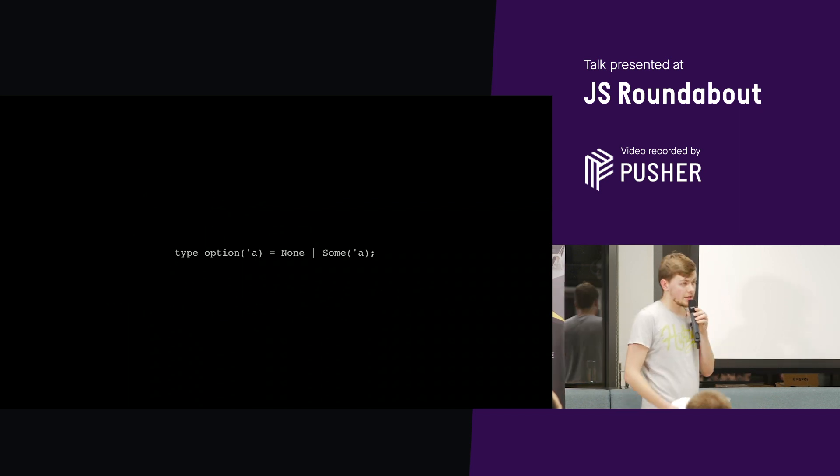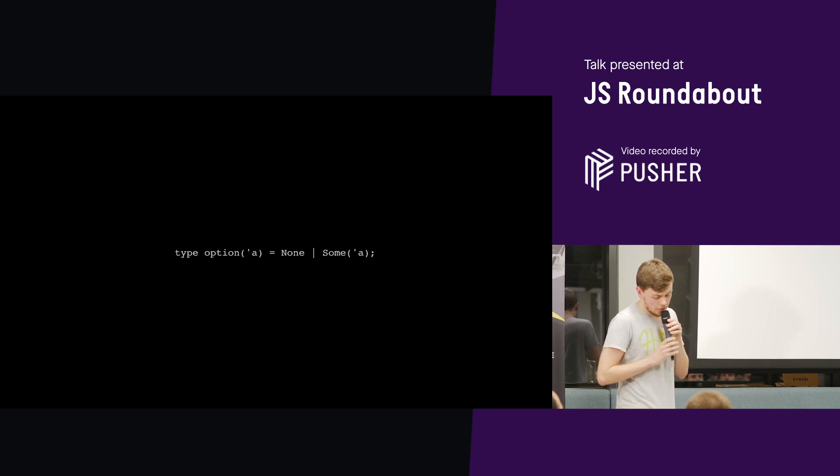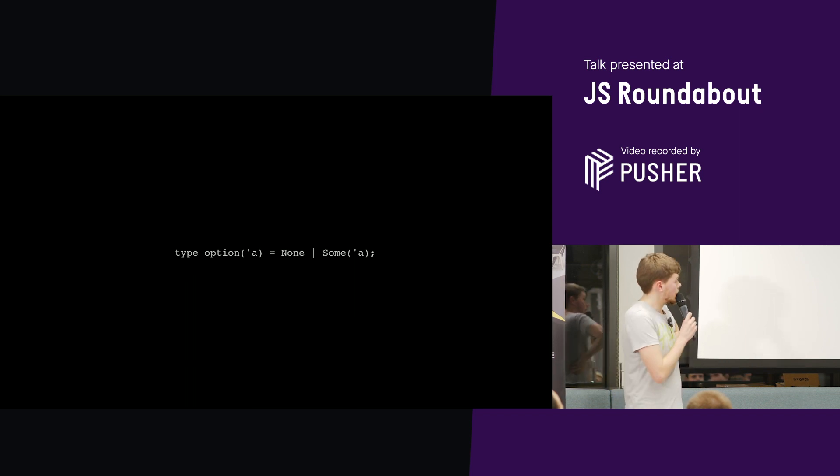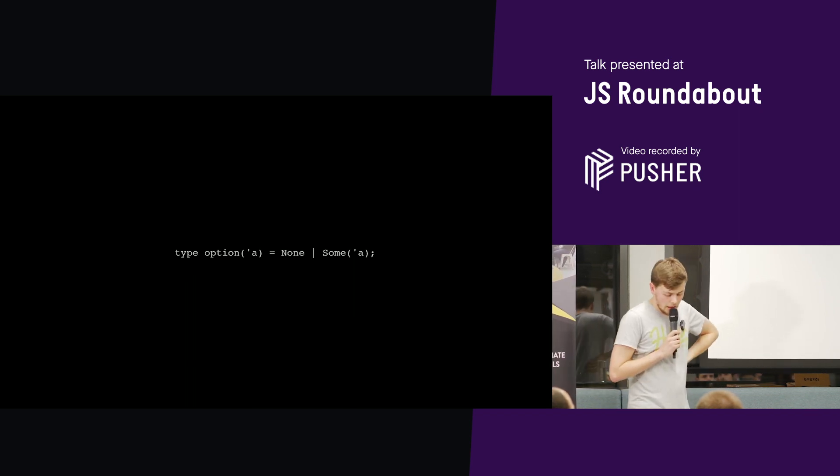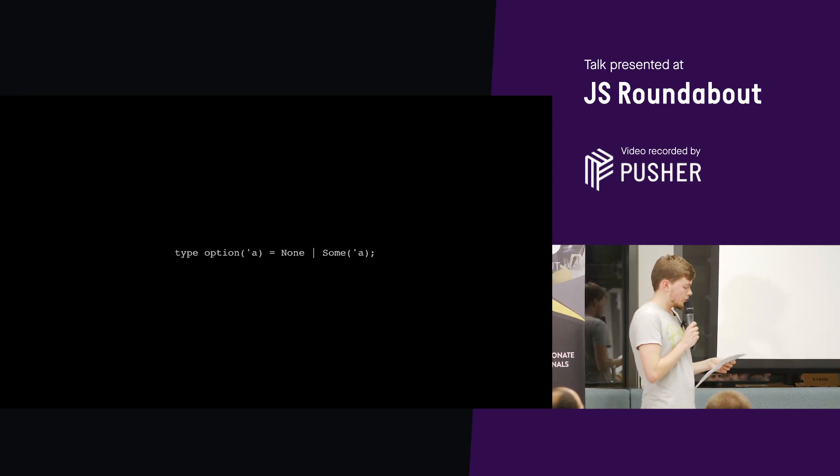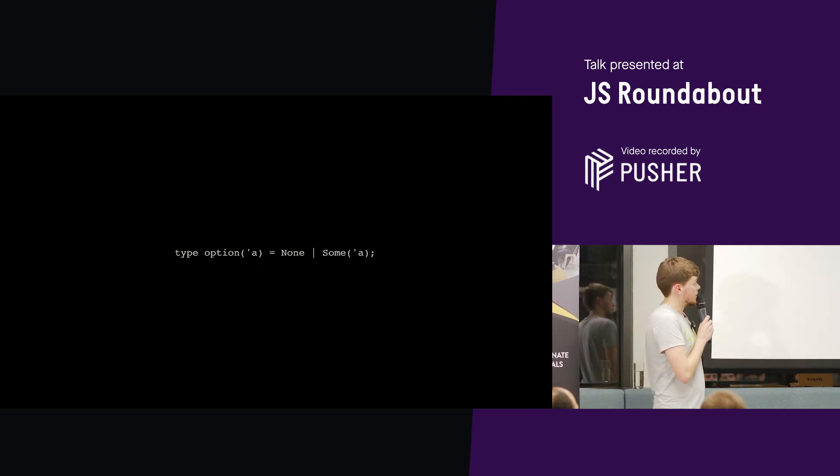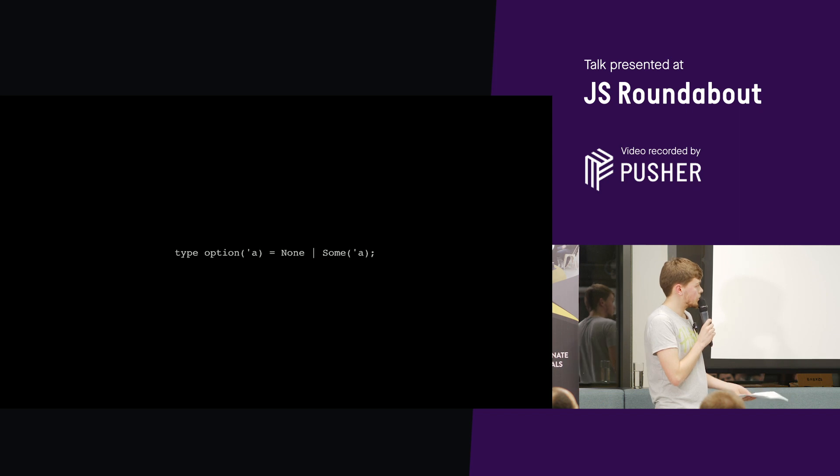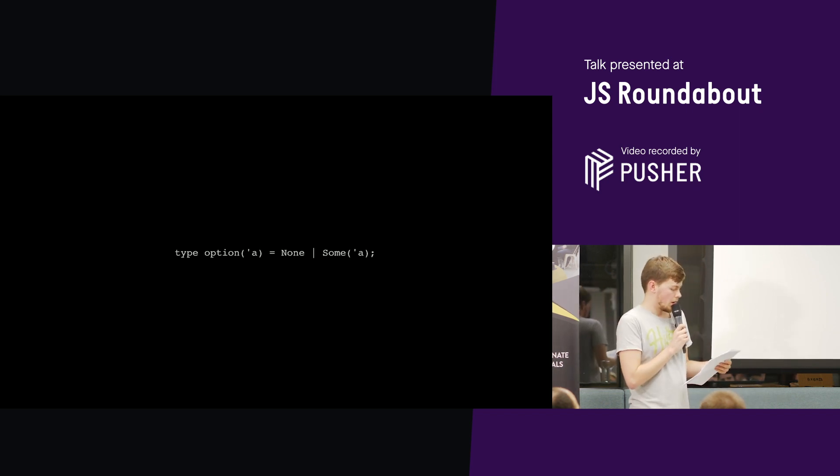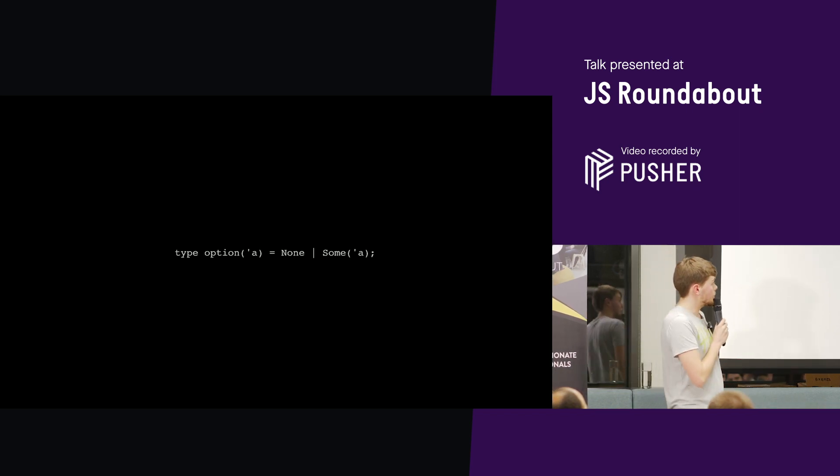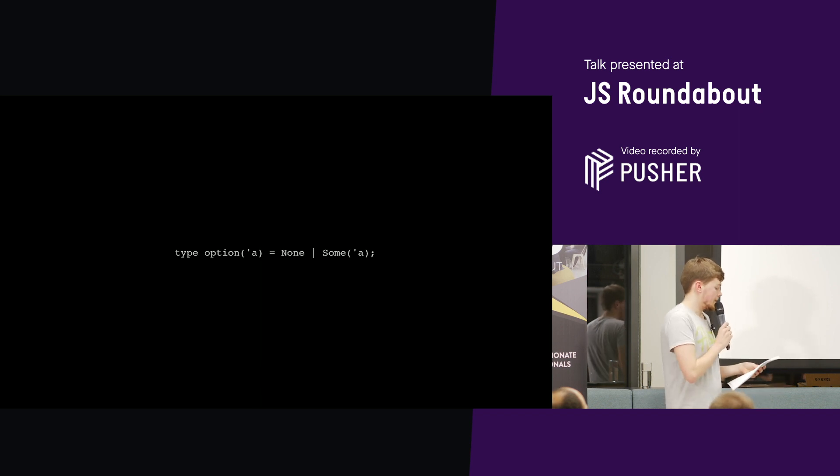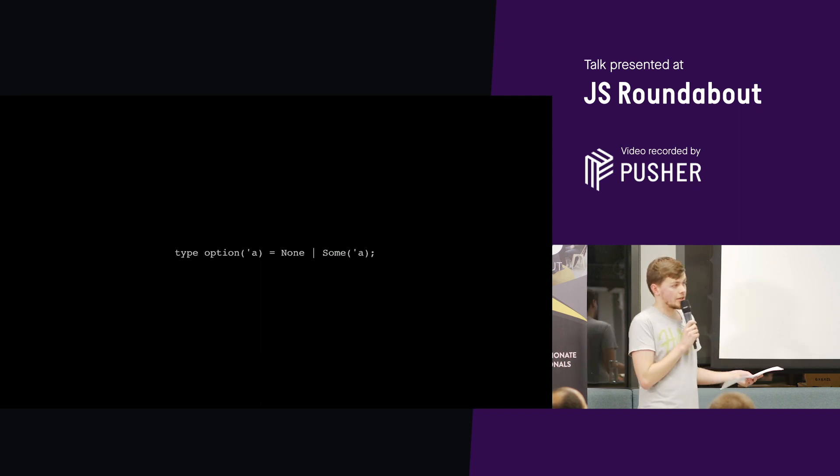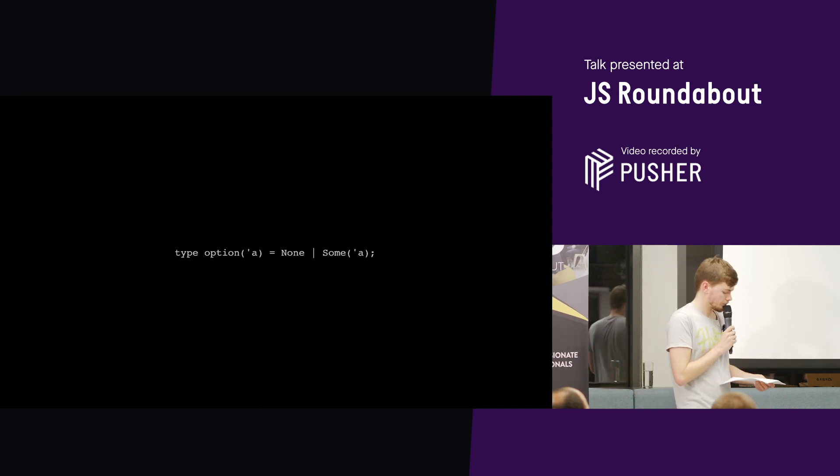So let's see a real world example of a very commonly used variant called option. So this is used to model nullable types. Where in JavaScript you might use null or undefined. For example, so if we do have a value, then we store it as a some. If we don't have a value, we store it as a none. As Reason forces you to handle both of these cases, we can never get a null error. This is how Reason saves you from a lot of cannot read property X of undefined errors.